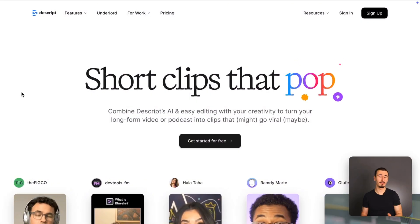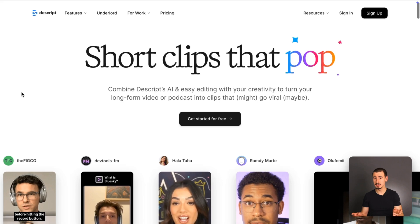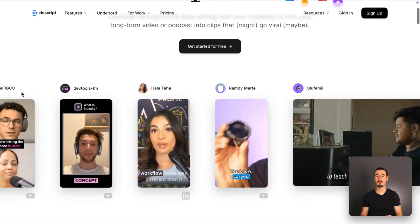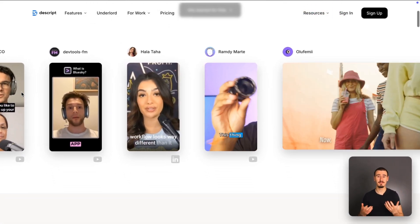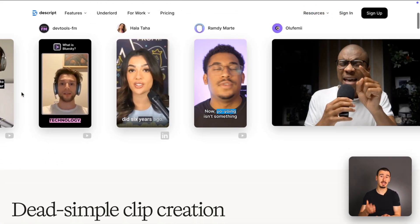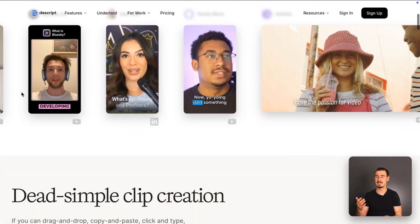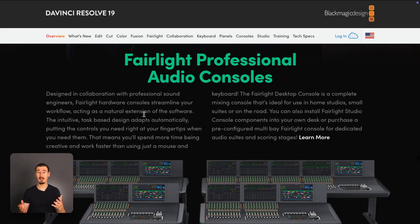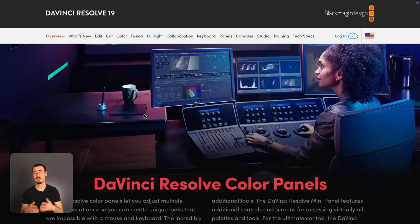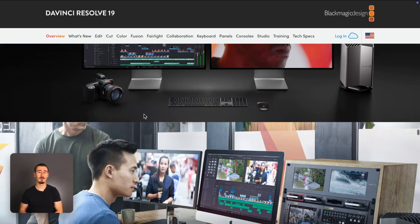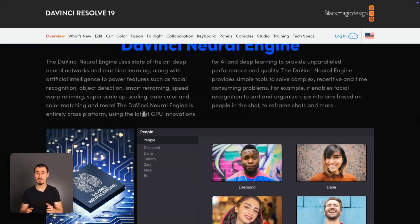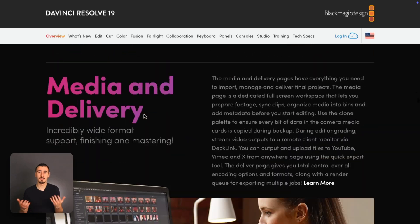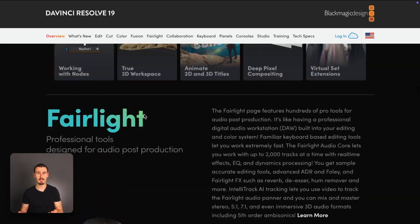So Descript is a great fit for social media content, podcasts, and other speech-heavy videos, because there, the transcript-based editing really shines. On the other hand, DaVinci Resolve is a better fit for more professional videos or all the ones in which speech is not prevalent, such as music videos.